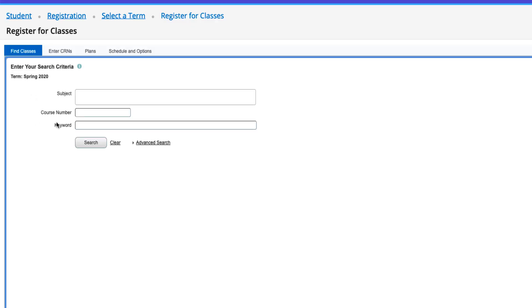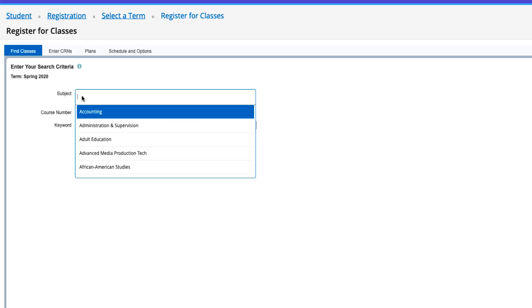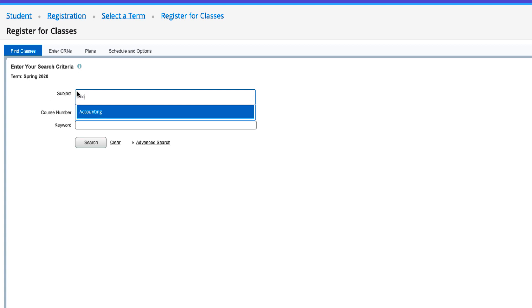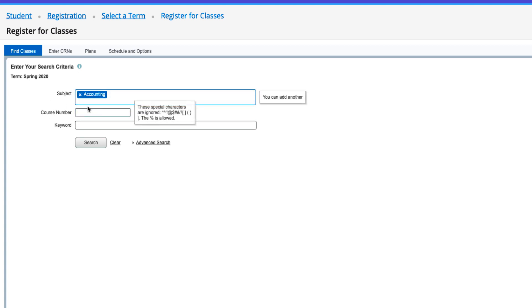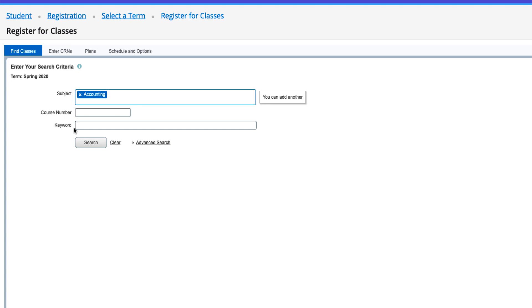On the next screen, click in the Subject box and begin typing the subject for which you wish to search. When you see the subject you'd like, click on it and add it to the Subject box. You can also add other subjects you wish to search, a course number, keywords, or other advanced search options. However, this demo will keep it simple and just search for accounting.